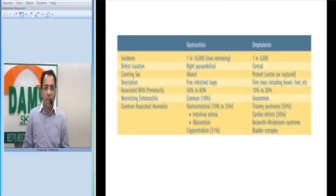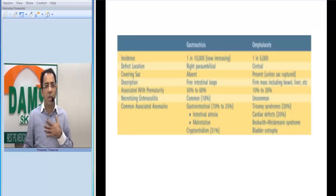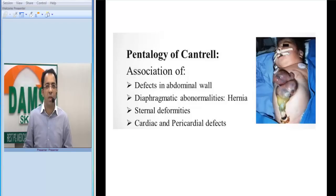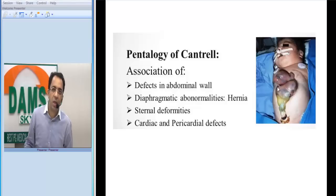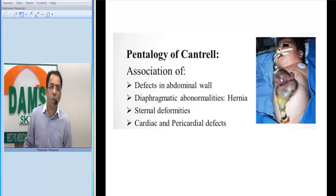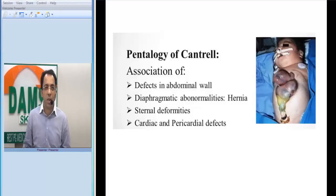Now imagine a patient with omphalocele in which even the chest wall is defective. You can see a central abdominal wall defect and the cardiac chambers are outside — there is a sternal defect with ectopia cordis. This association of omphalocele with cardiac defects, sternal abnormalities, and ectopia cordis is called the pentalogy of Cantrell.